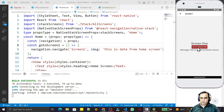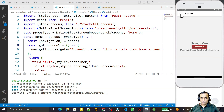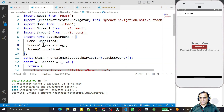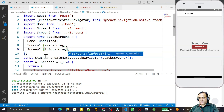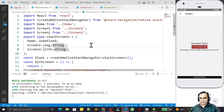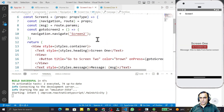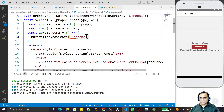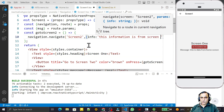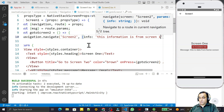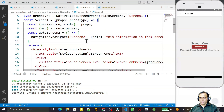Now suppose we also want to send data from Screen 1 to Screen 2. On Screen 2 there is currently no data. So again in the type definition I add a parameter called `info` of string type, meaning Screen 2 will accept this parameter. I go to Screen 1 where I navigate to Screen 2, and I pass `info: 'This information is from Screen 1'`, then save and format.